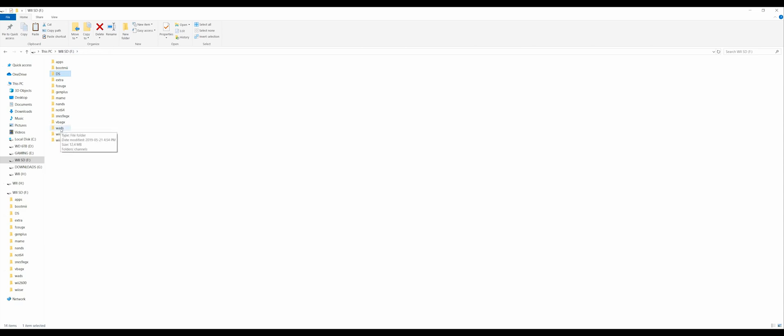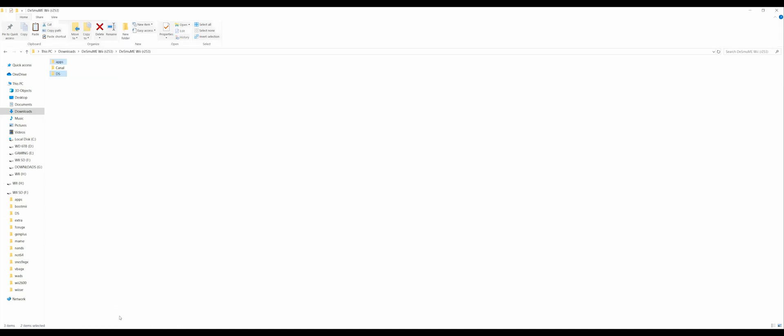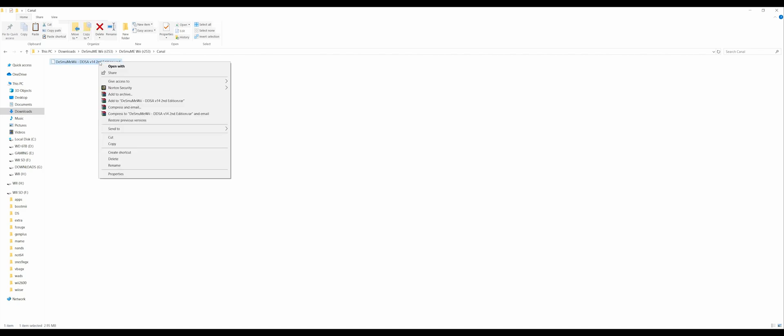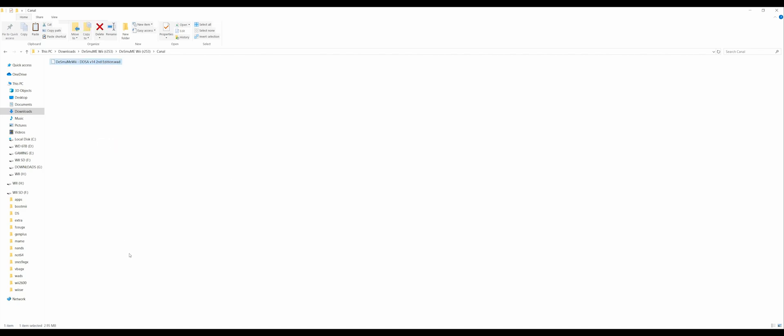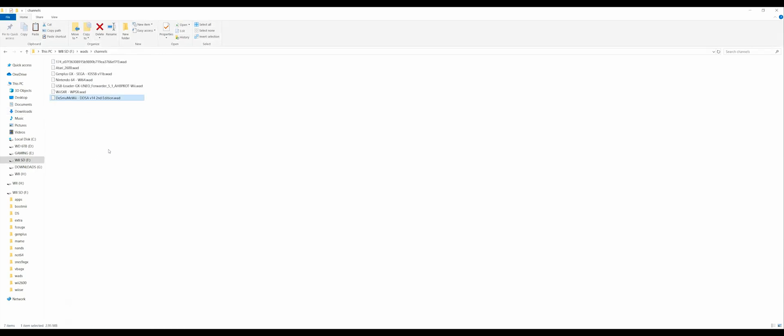So you want to add a channel now. You've also downloaded a channel with that file that you downloaded earlier. It's in this Canal folder. So just open it up and copy and paste it into your WADs and Channel folder as you've done several times before throughout these videos.